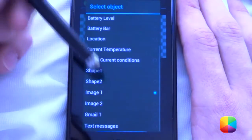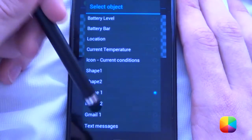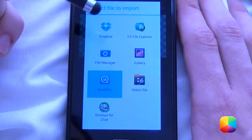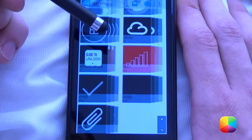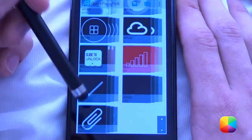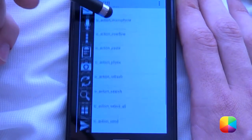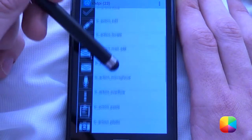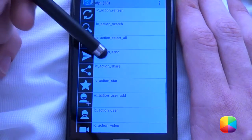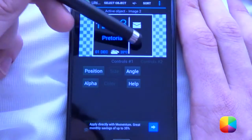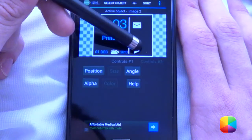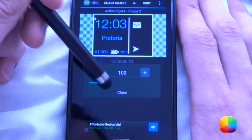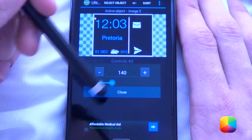Now we'll move on to our next icon — image. We'll go image. I'll just use quick pick because it's quite fast. And for our text messages, I'll use this. Move it over there, and again change the scale. There we have it.